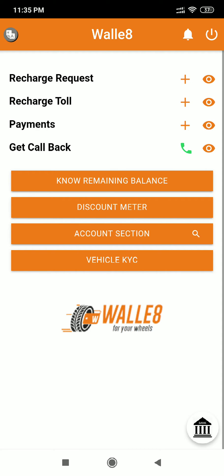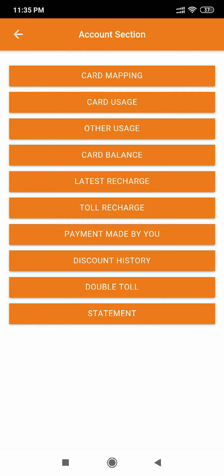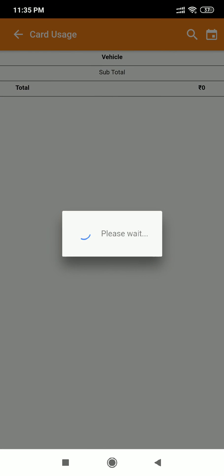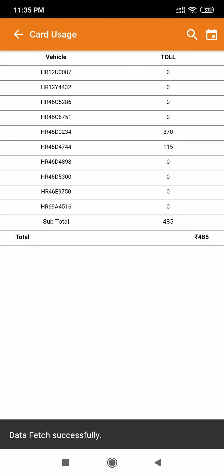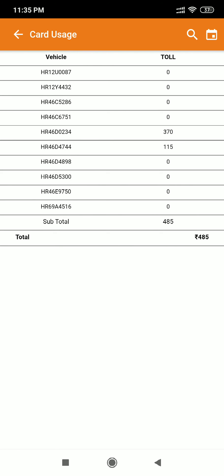You can view transactions by clicking on the account section, then clicking on the card usage button, which gives you your vehicle list and the toll consumed by those vehicles. In case you want to look at the detailed transaction-level summary, you can do so.